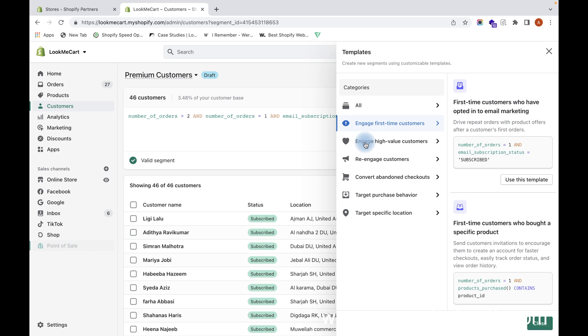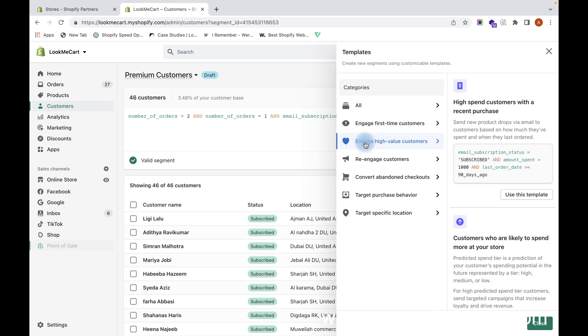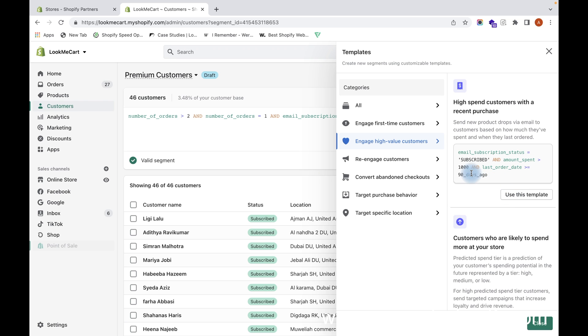You can also go through the various different filters that we have, like Engage High Value Customers. The condition is they are subscribed, the amount spent is greater than $1000, and the last order date is 90 days ago. Once you use this template, you will get a customer segment which are very high value customers.